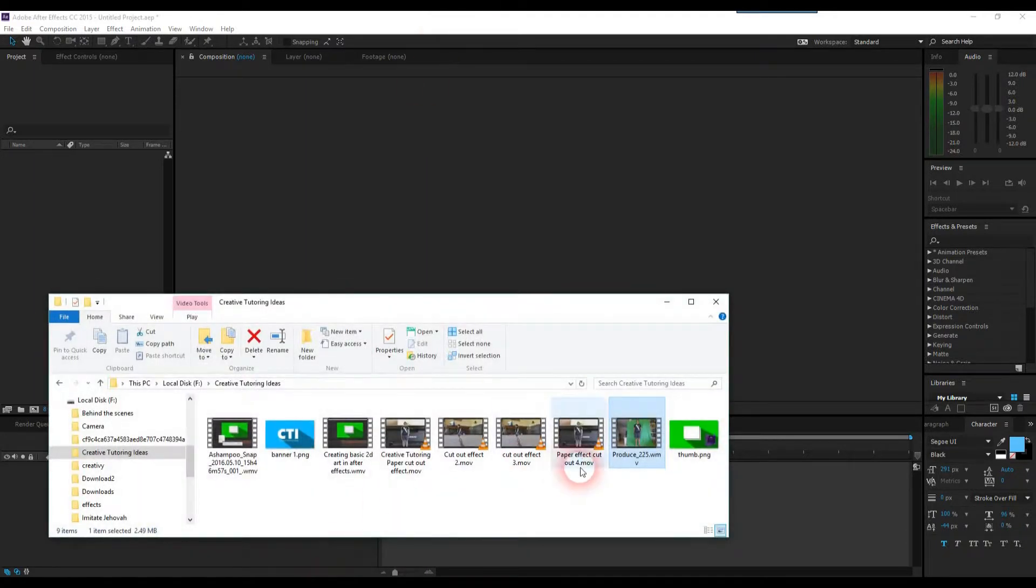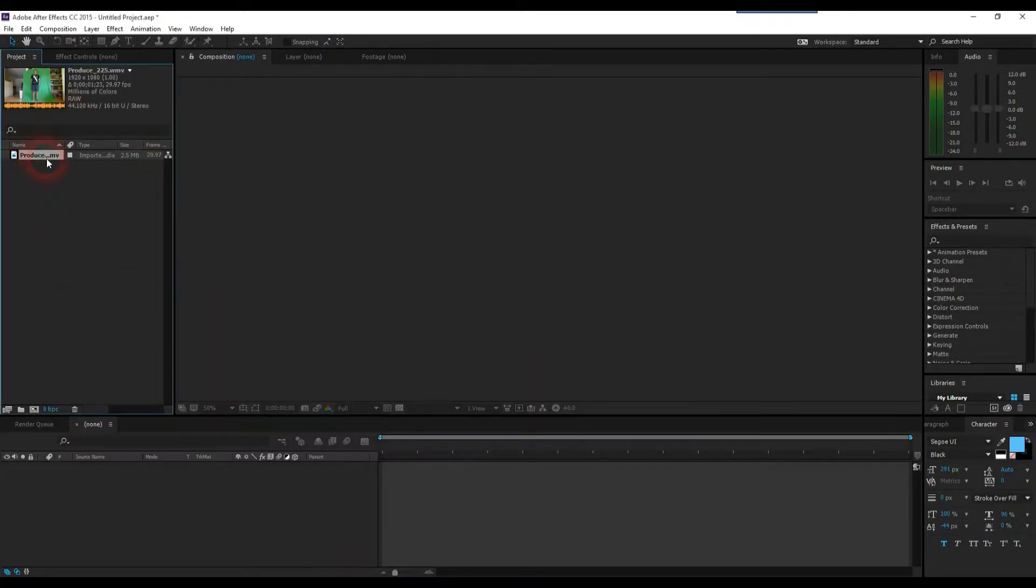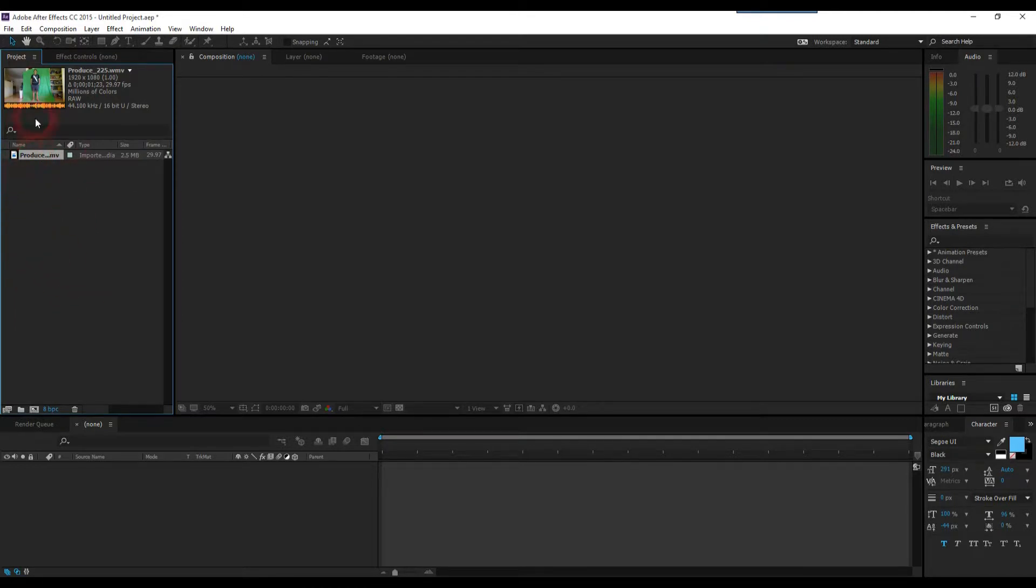So to start off, drag your starting clip, your base clip, into the project file in After Effects. Once you've got that in there, once that's imported, we'll drag it straight into the composition panel.